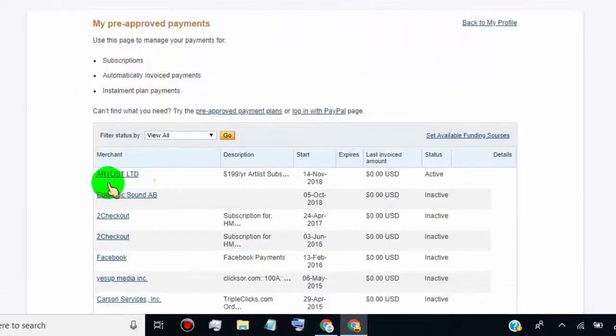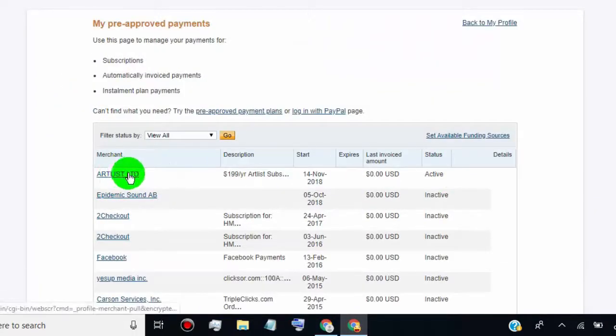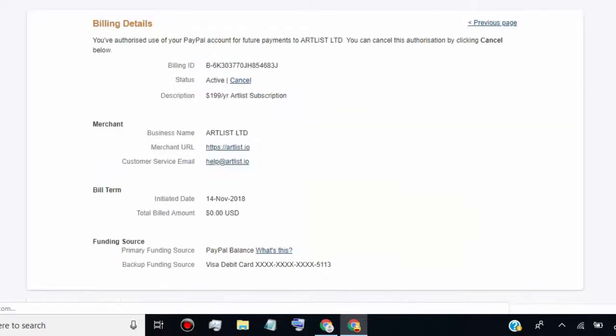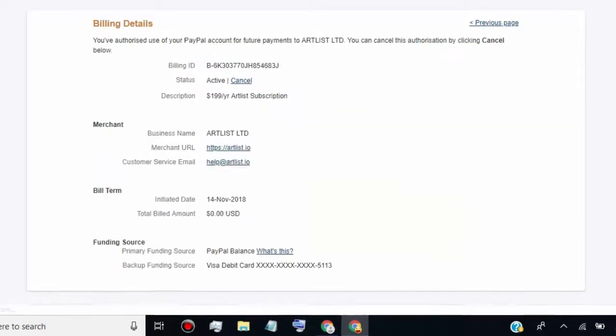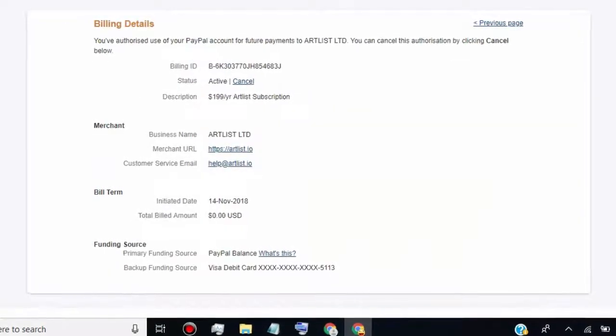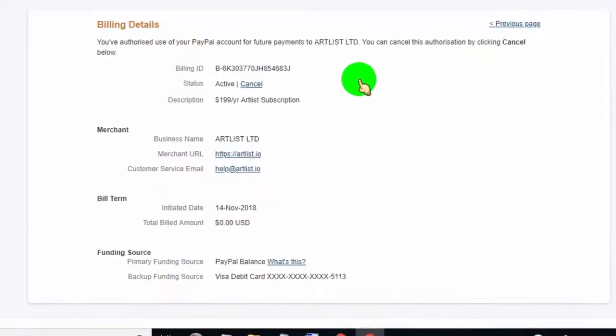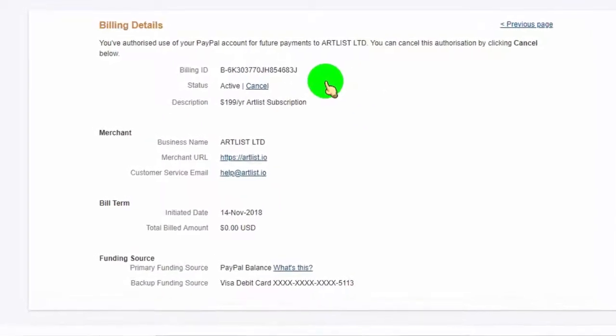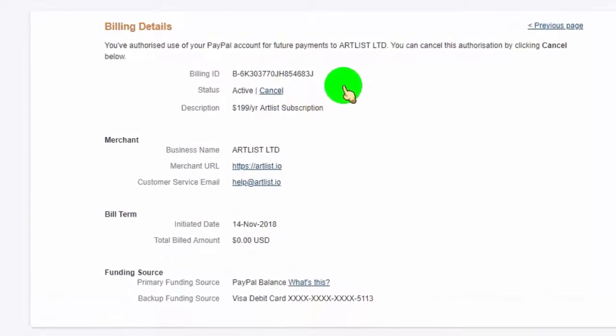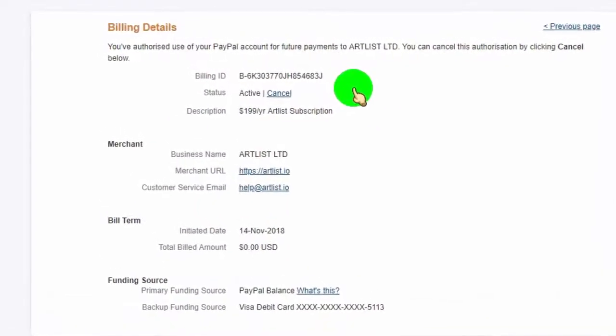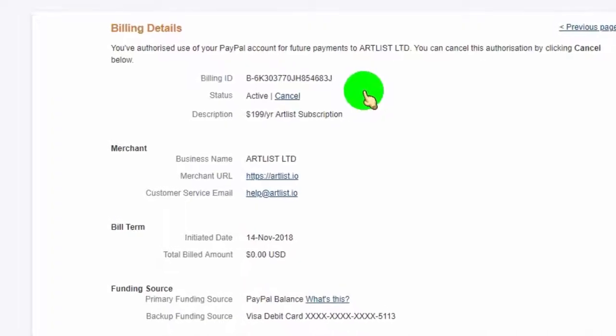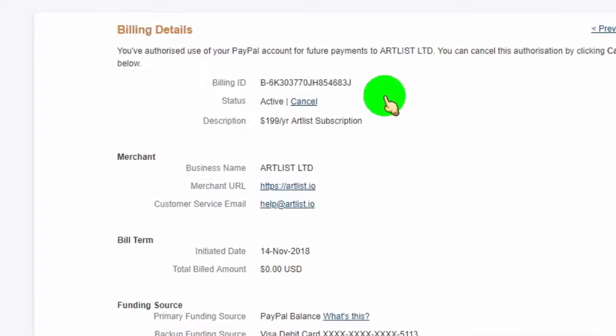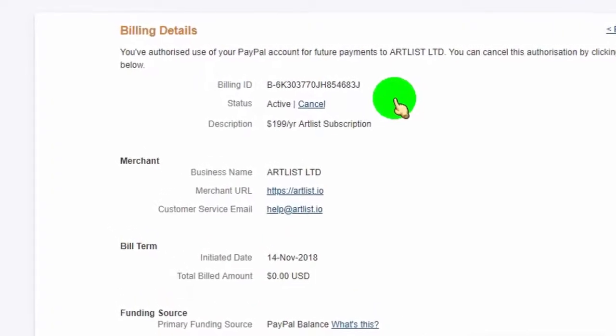Now, select the merchant which you want to cancel automatic payments for. Now you can see all the details about automatic payments. All you have to do is inactive status to cancel automatic payments. For that, just go to status section and click on cancel.